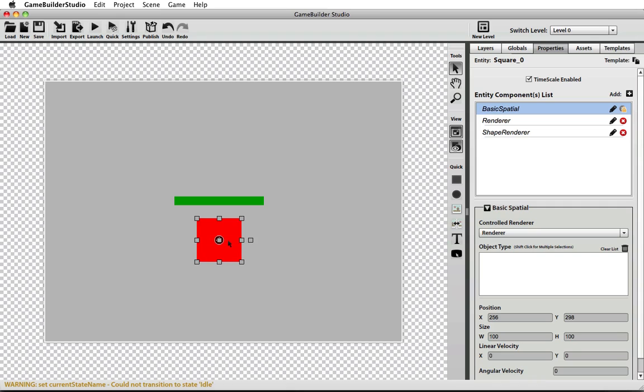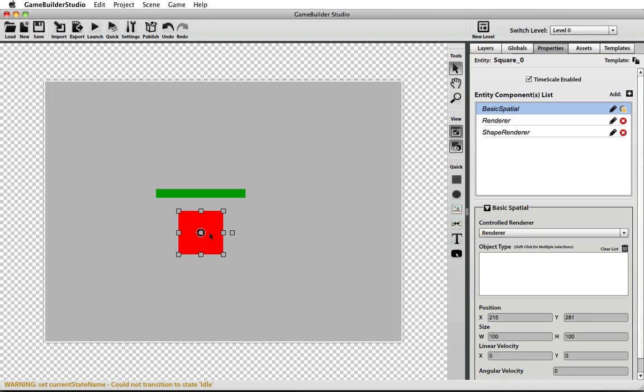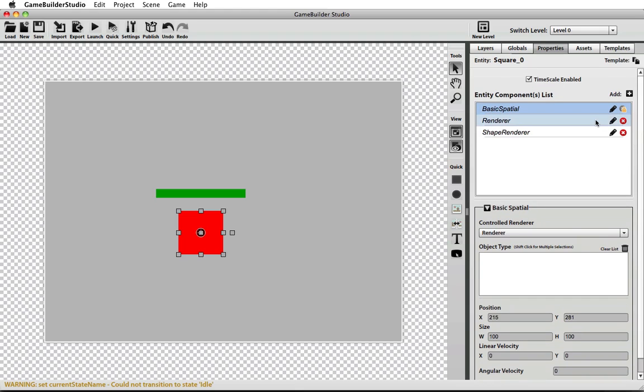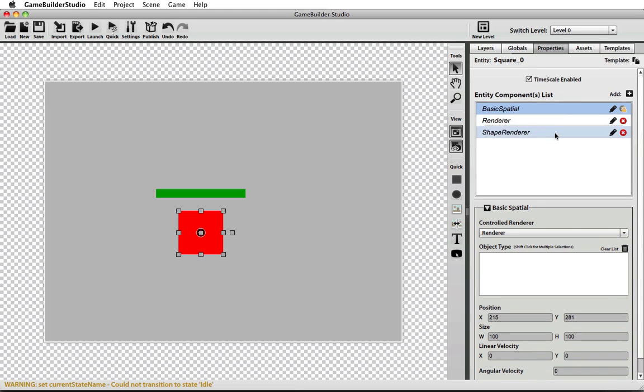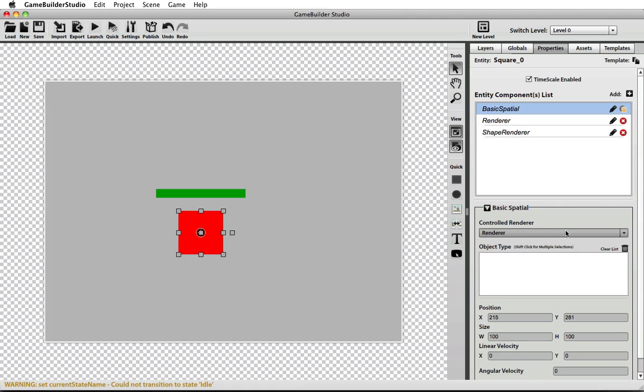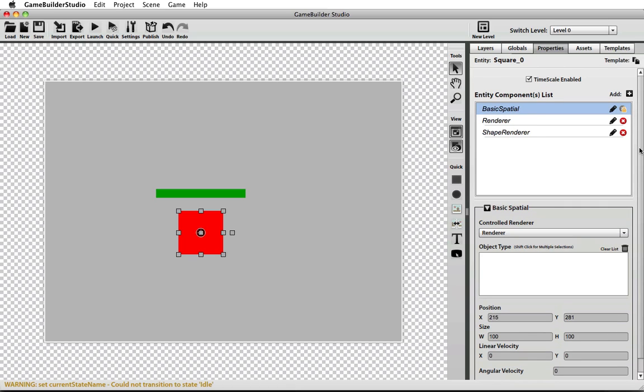And you can have multiple spatials on the same entity as well. You just add another spatial and wire up which renderer is controlled by that spatial, so it's fairly simple when you get used to it.